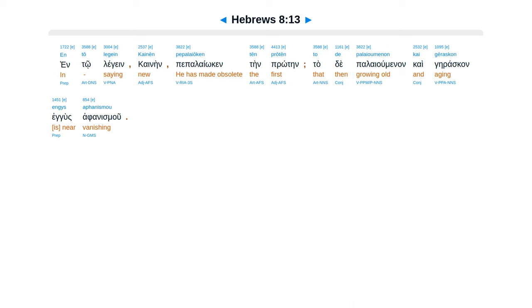En to legein kainen, pepelaioiken ten proten. To de palaioumenon kai geraskon, engus aphanismou.